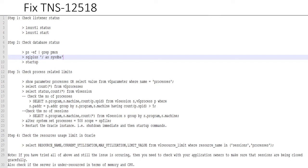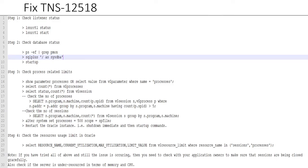But if the error is still there, then proceed to step 4 and check that if you are using any custom profile in your database, then if any resource limits are set. The command is in that line number 27. So there you will see if your processes and session limit is being reached. Just check what is the current utilization and what is the max utilization. This is similar to what we have seen in step 3.